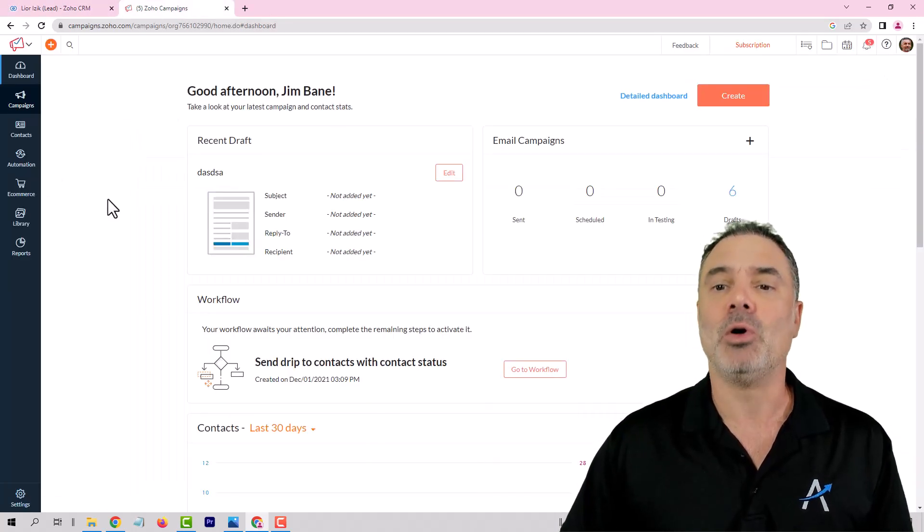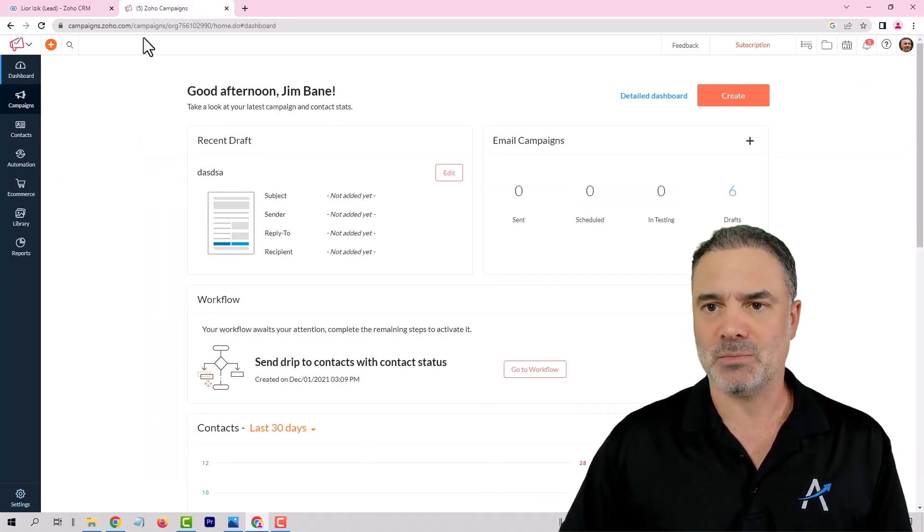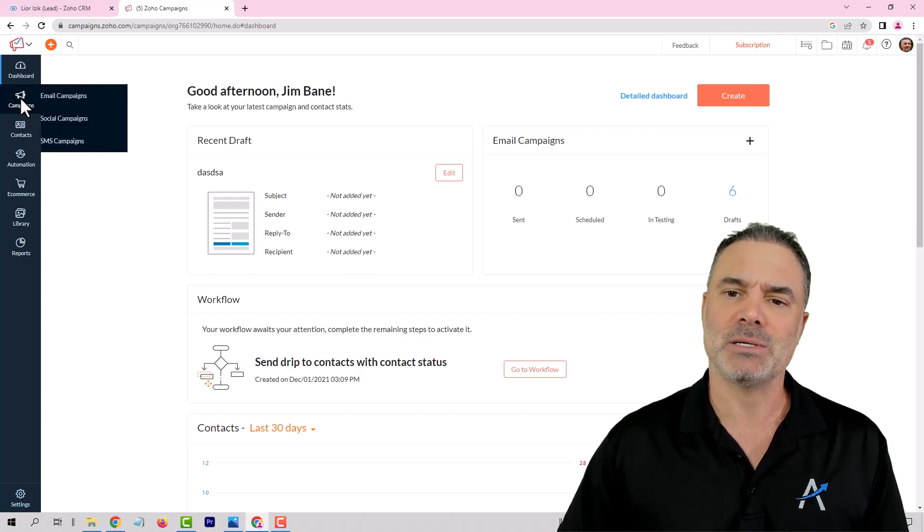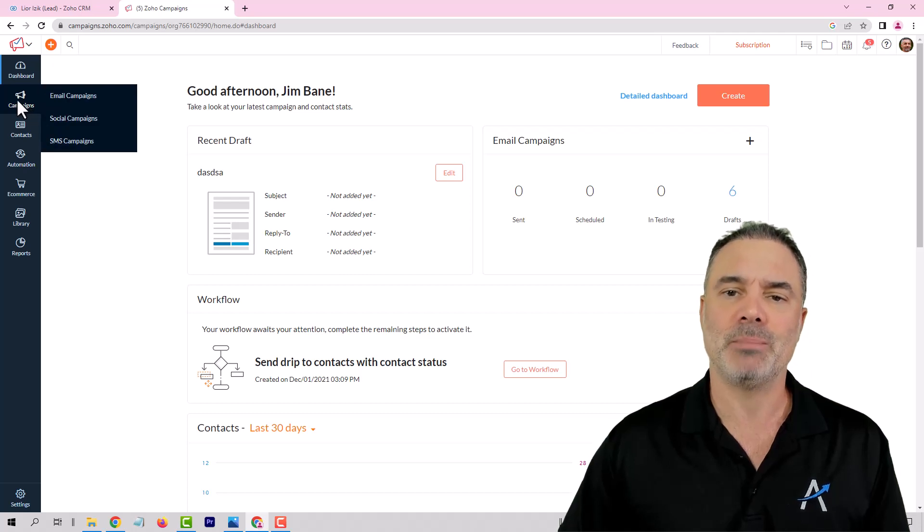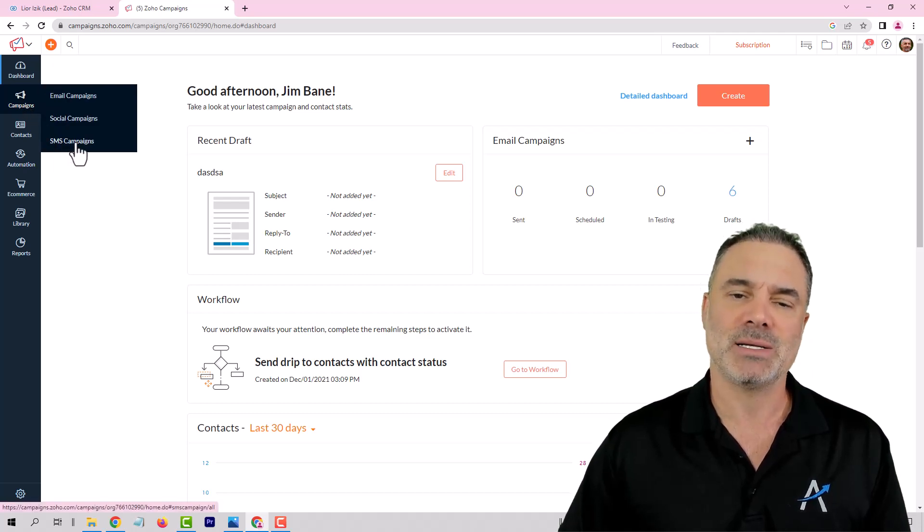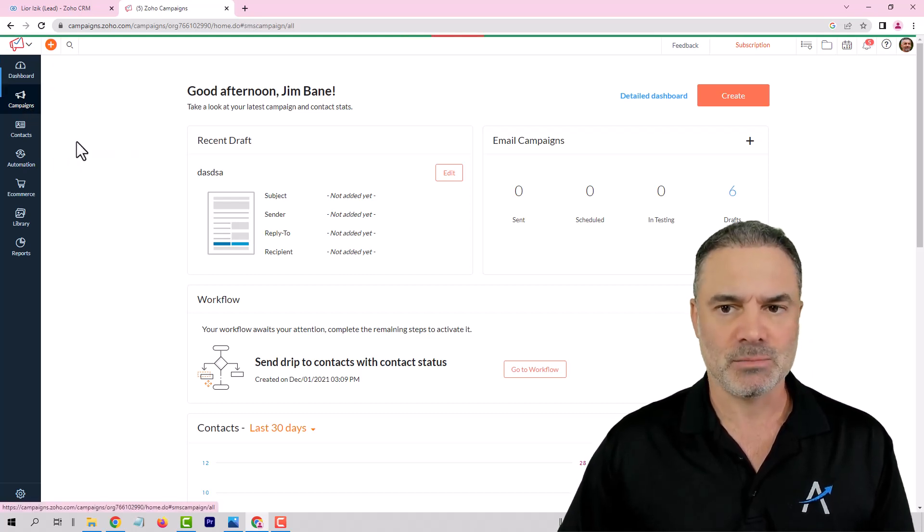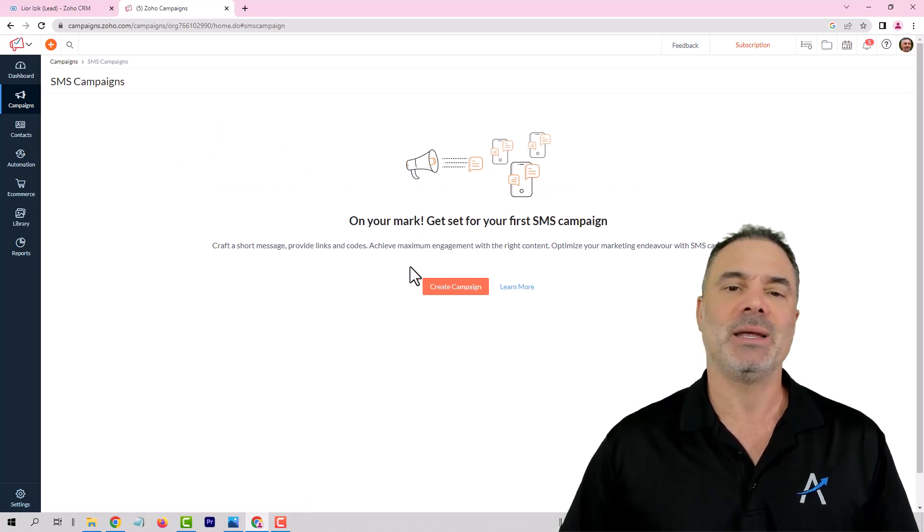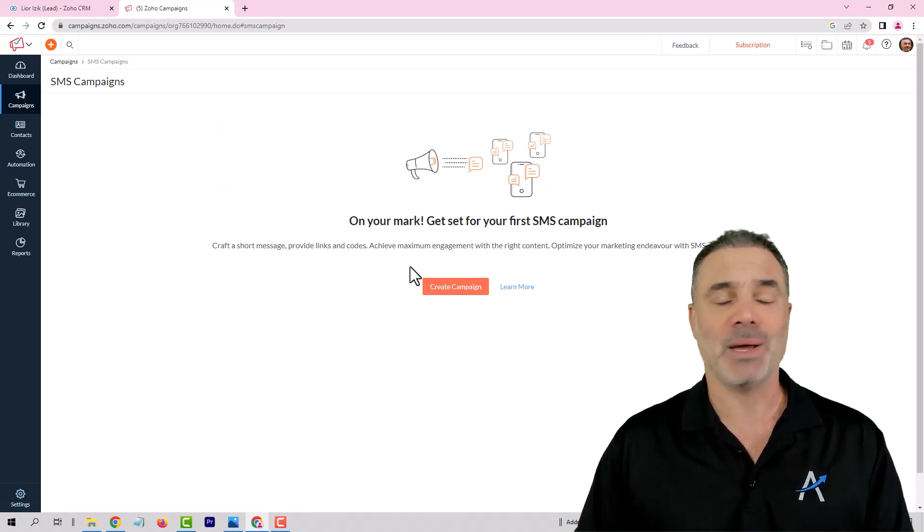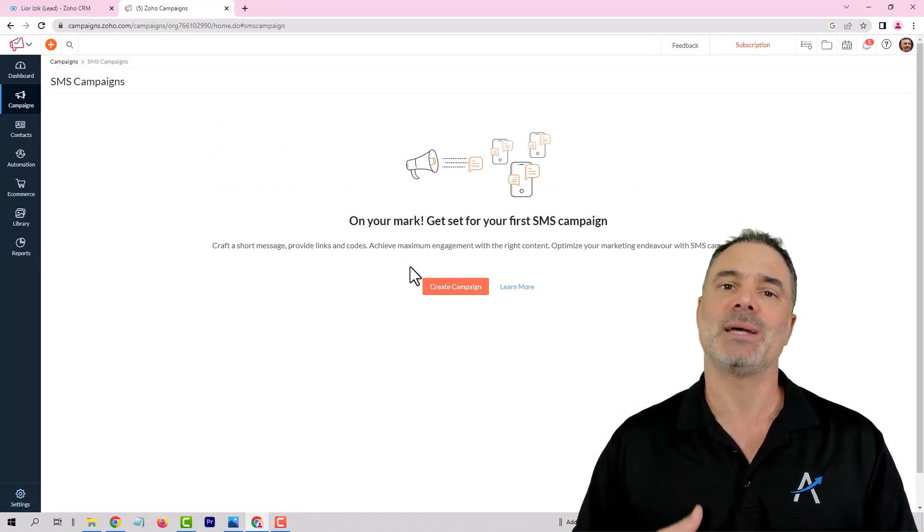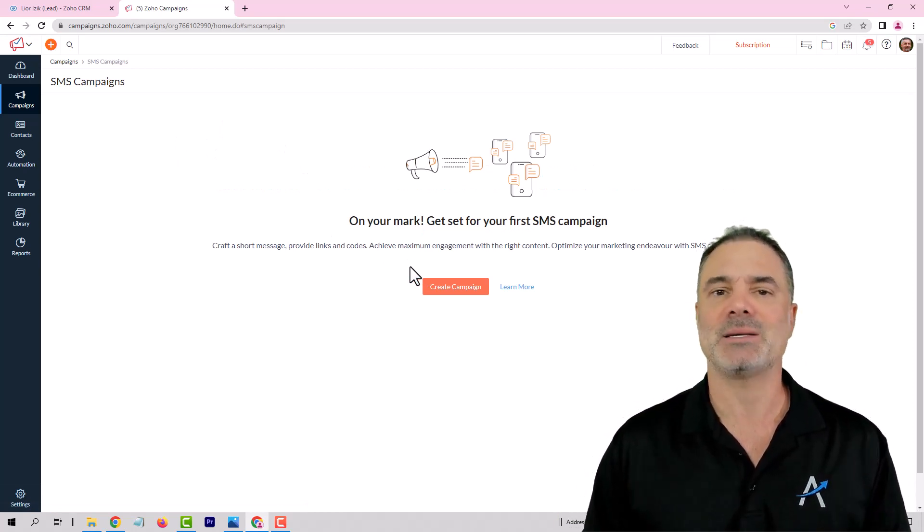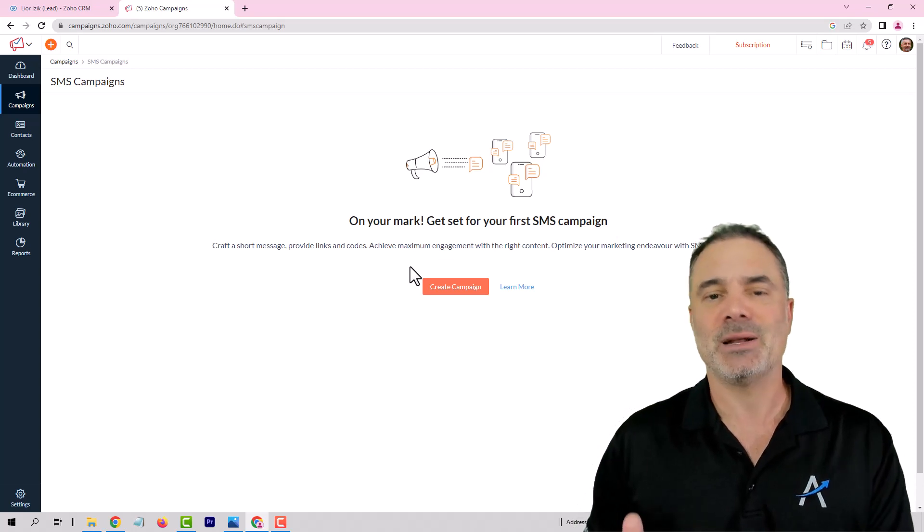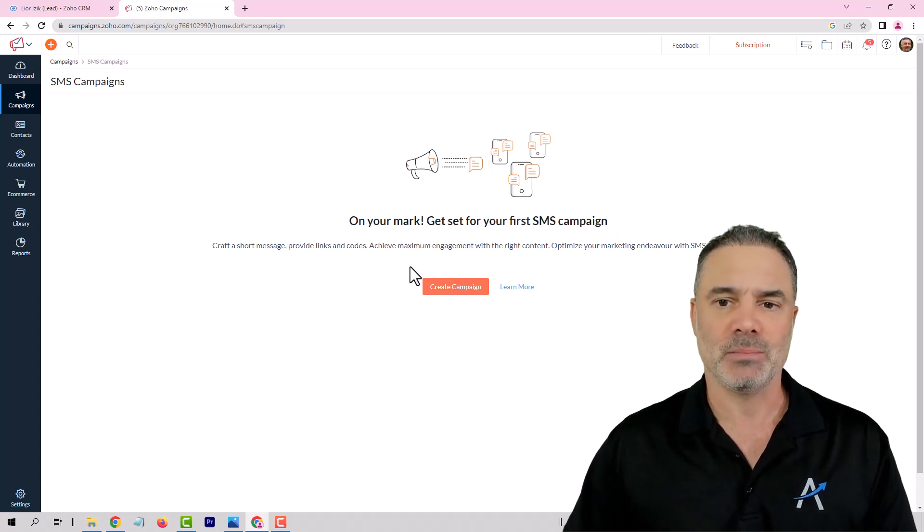As for bulk SMS, if you go to your Zoho campaigns and you click on campaigns on the bottom you can see SMS campaigns. And you can have here basically a full campaign that will send bulk SMS based on the data from your CRM.